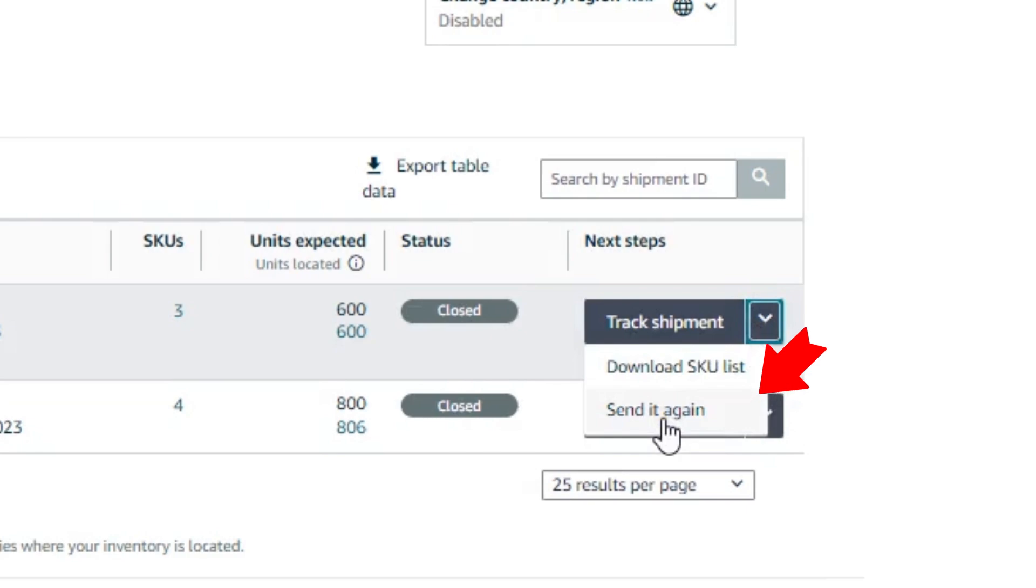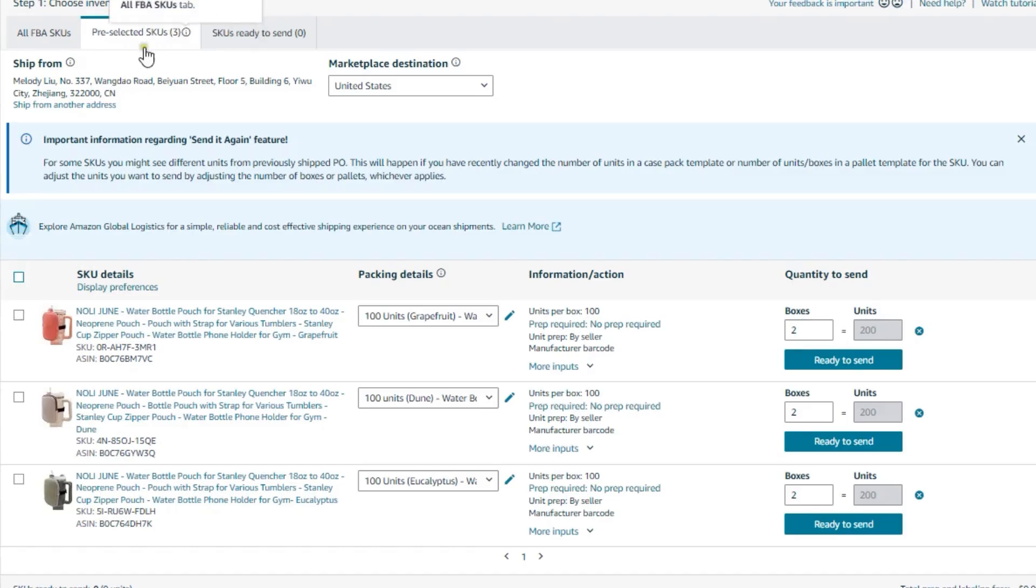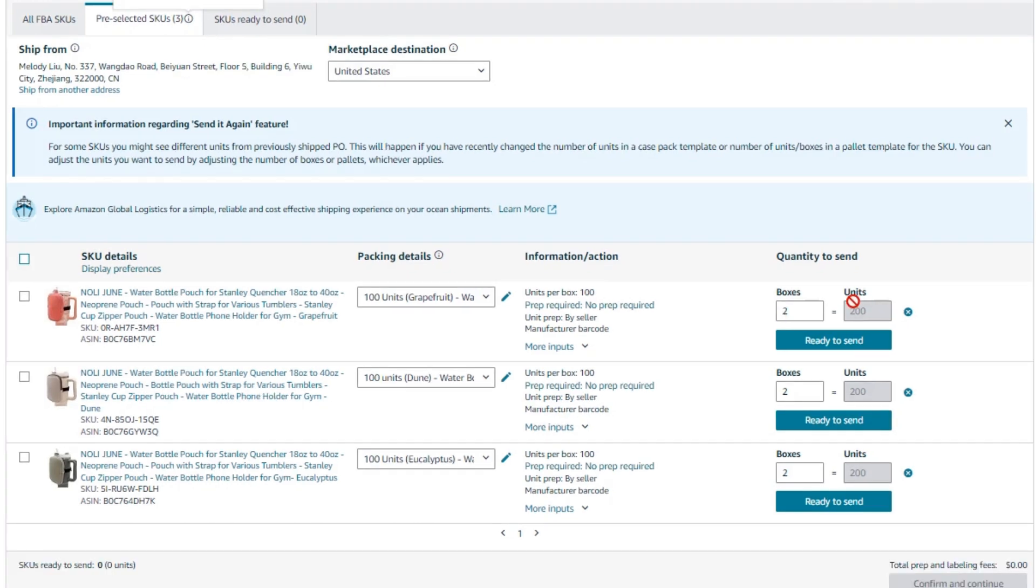Once you click on the send it again button, this window will be opened and these are all the SKUs that we have sent in previous shipment. And here all the details like the boxes and the number of units.